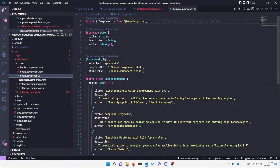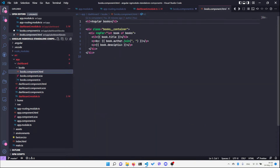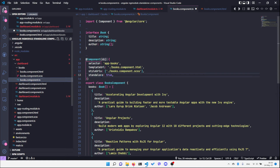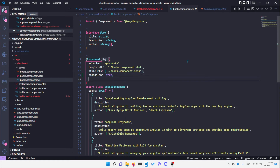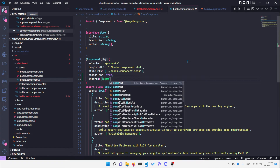First I'm going to delete the books module, then open the books component and declare it as a standalone component. Since we're using ngFor in the template, which is part of the common module, we need to import that as well. In the component metadata we have the imports property to specify template dependencies, and that is CommonModule.